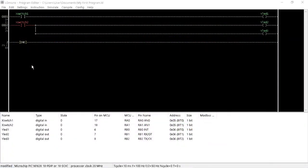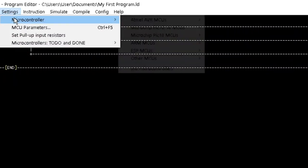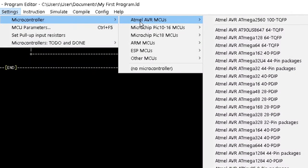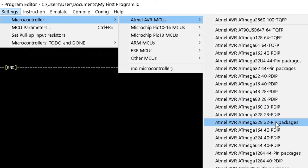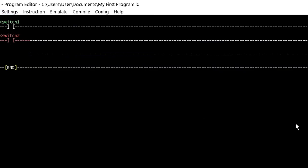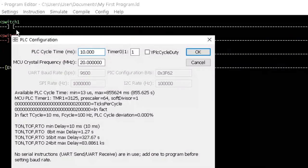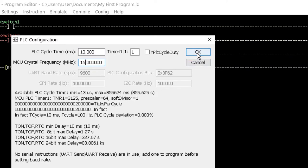Now let us configure and compile the LADA program for Arduino Nano. Go to settings and select microcontroller, then Atmel AVR MCUs and finally, click on Atmel AVR ATmega328 32PIN packages. Go again to settings, then click on MCU parameter. Change the MCU crystal frequency to 16MHz which is the crystal oscillator in the Arduino board. Click OK.